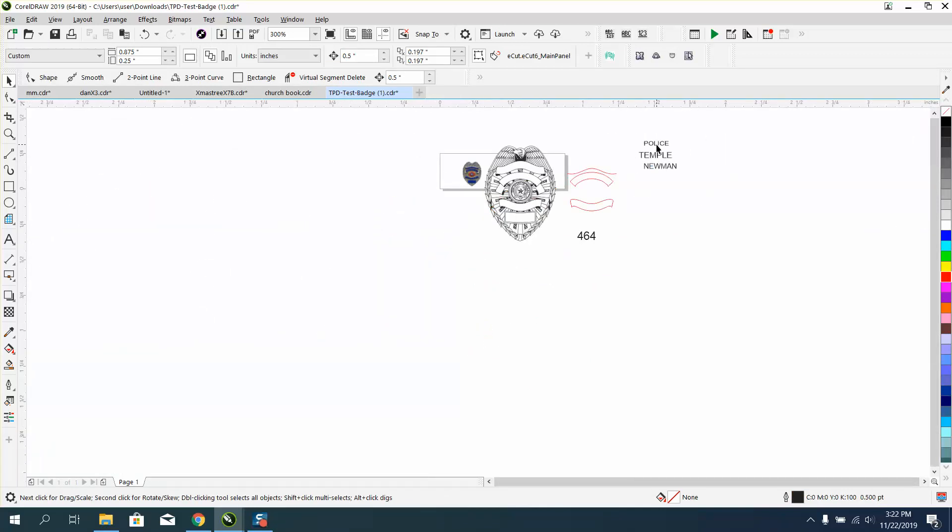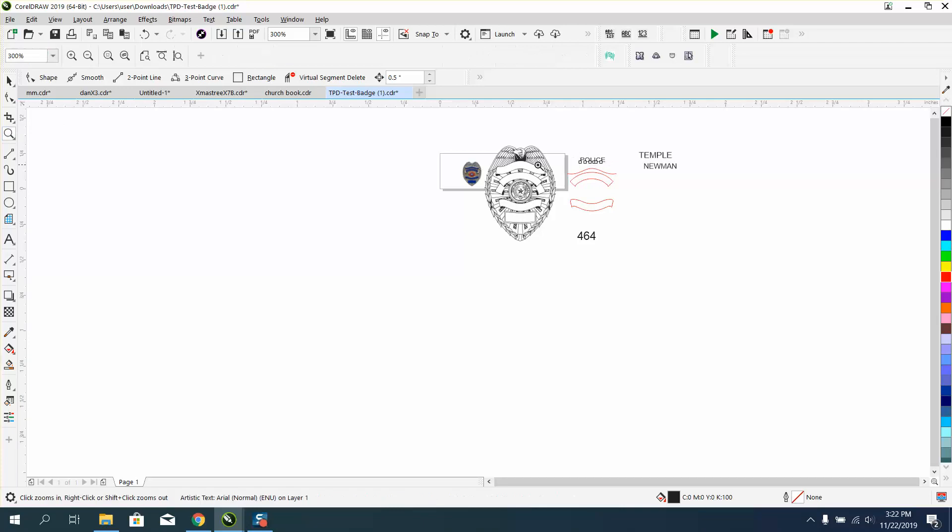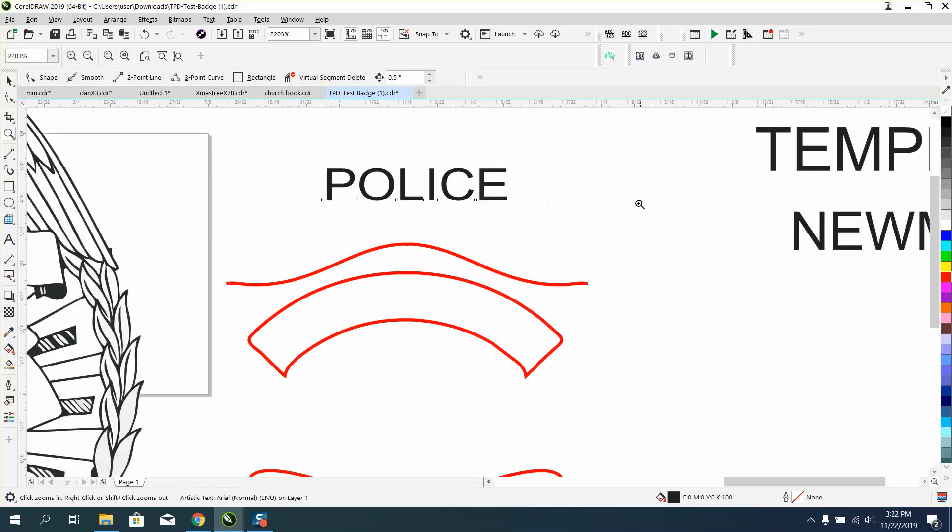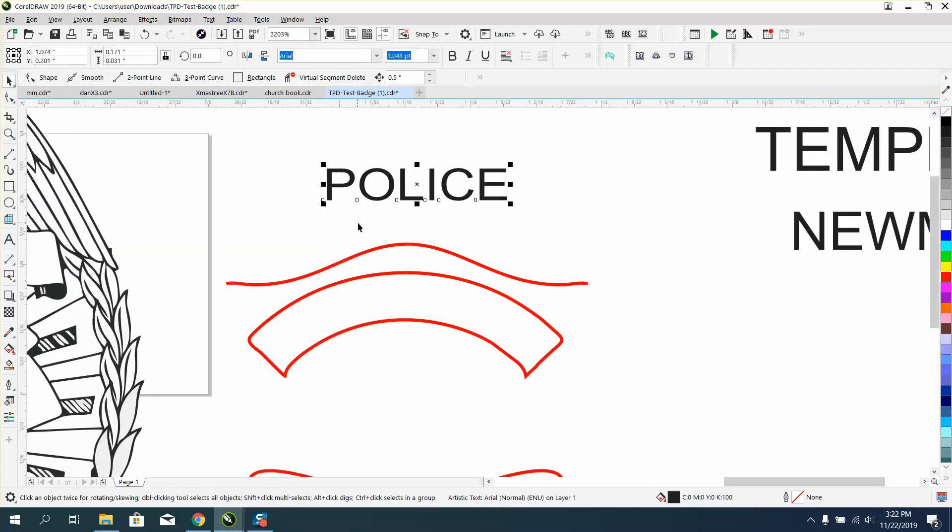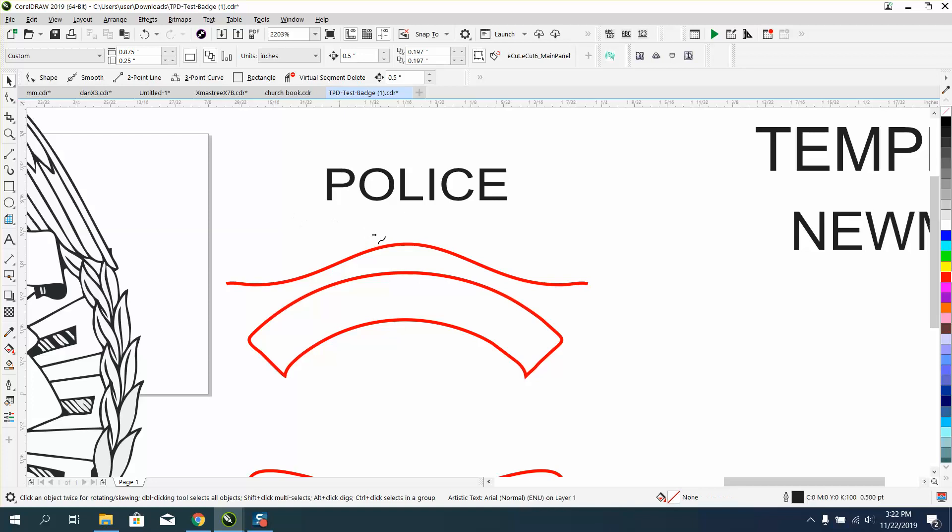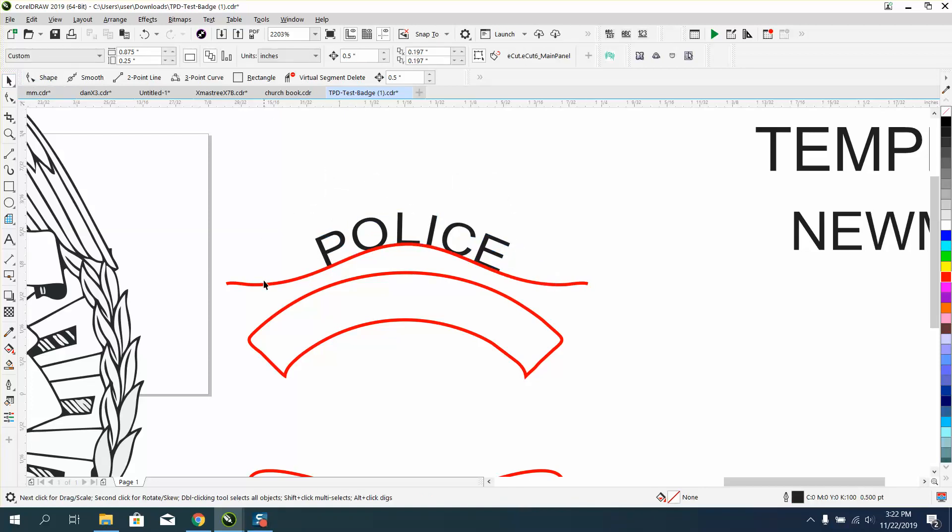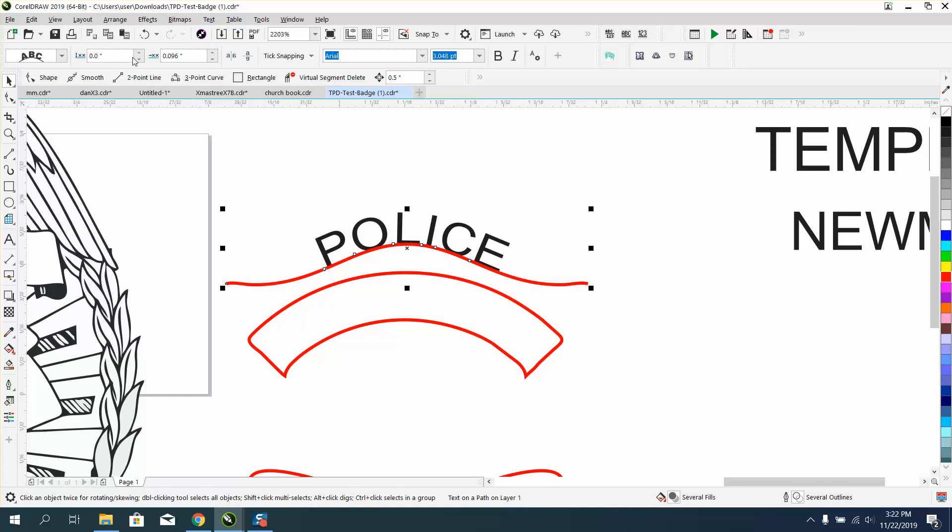Now the top line is police. We're going to bring it in. There's a couple ways you could do that. You could nudge this line up, but this is just as easy to nudge the police up after you do it. Go to text, fit text to path. And when you get that red line, you're in the center. Click on your line.